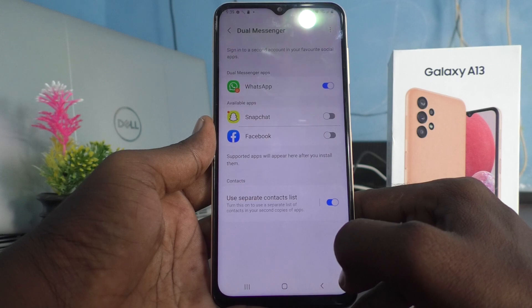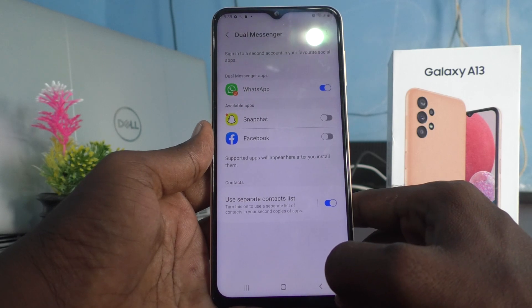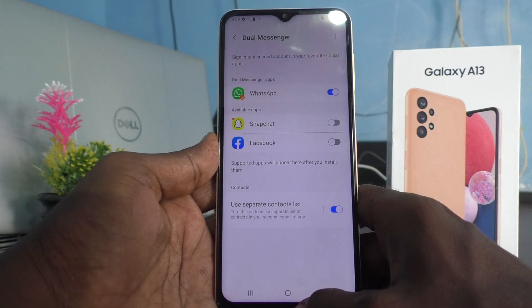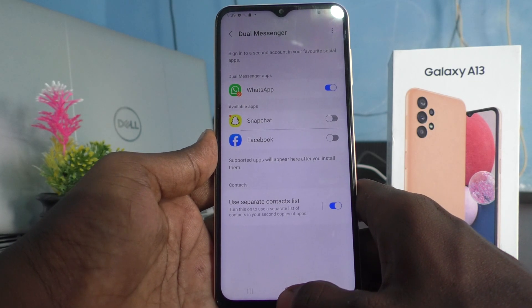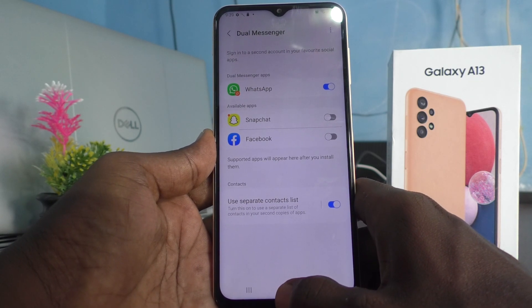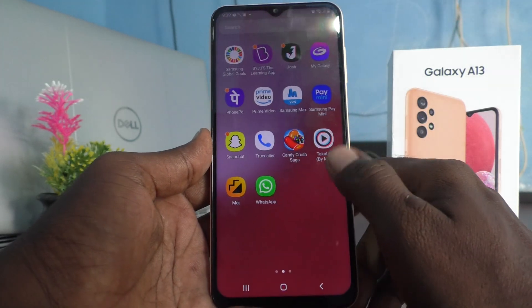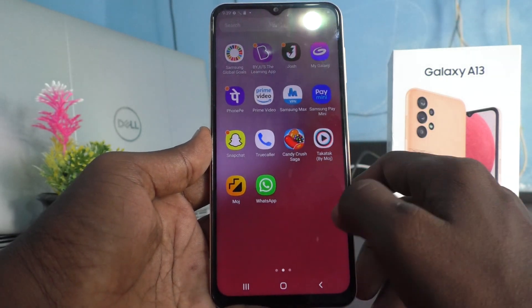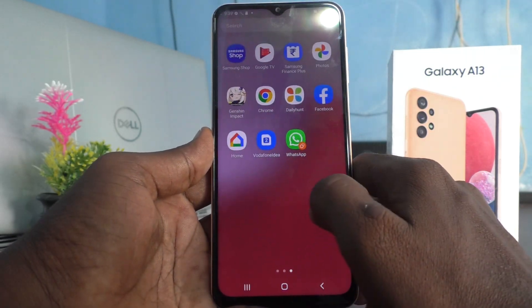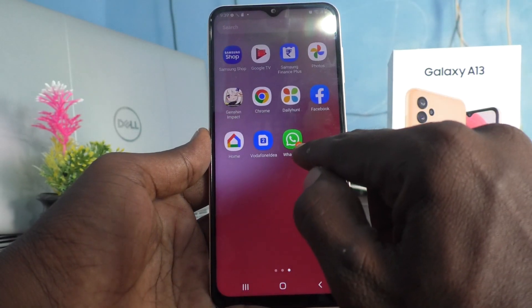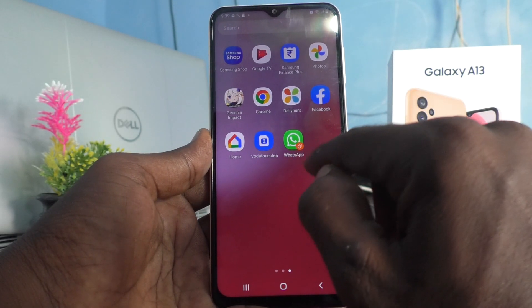And you can see it in the home page of your phone. Now go to home screen and see there. Second WhatsApp is available here.